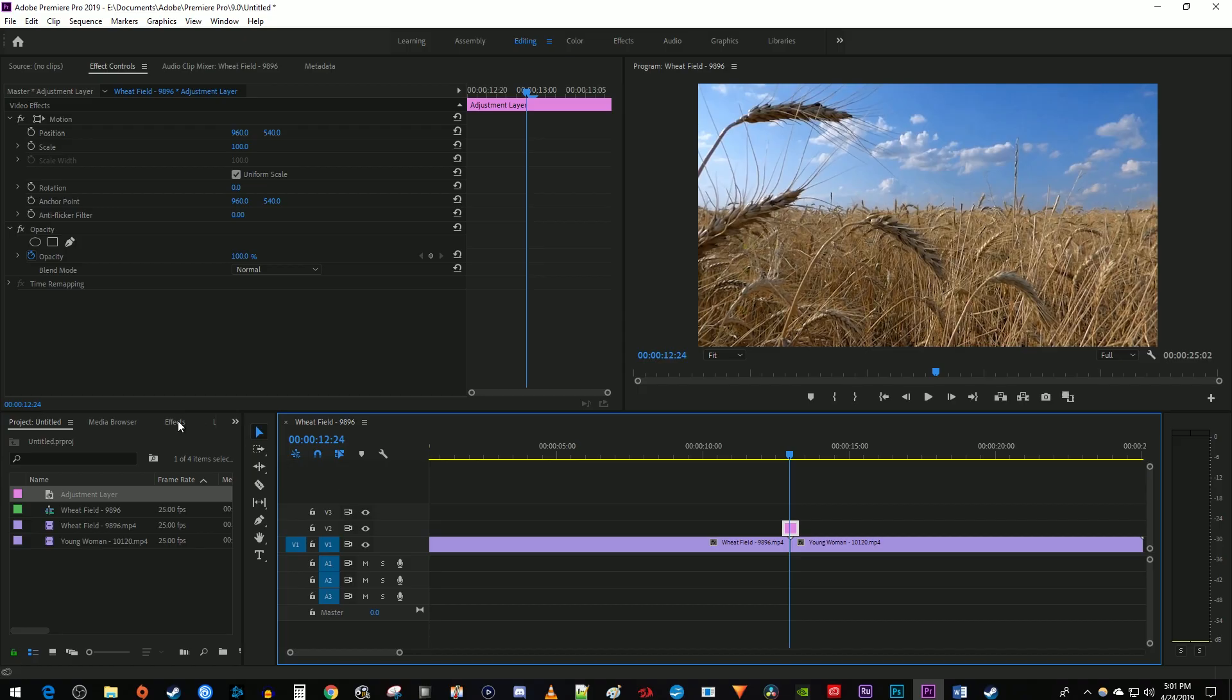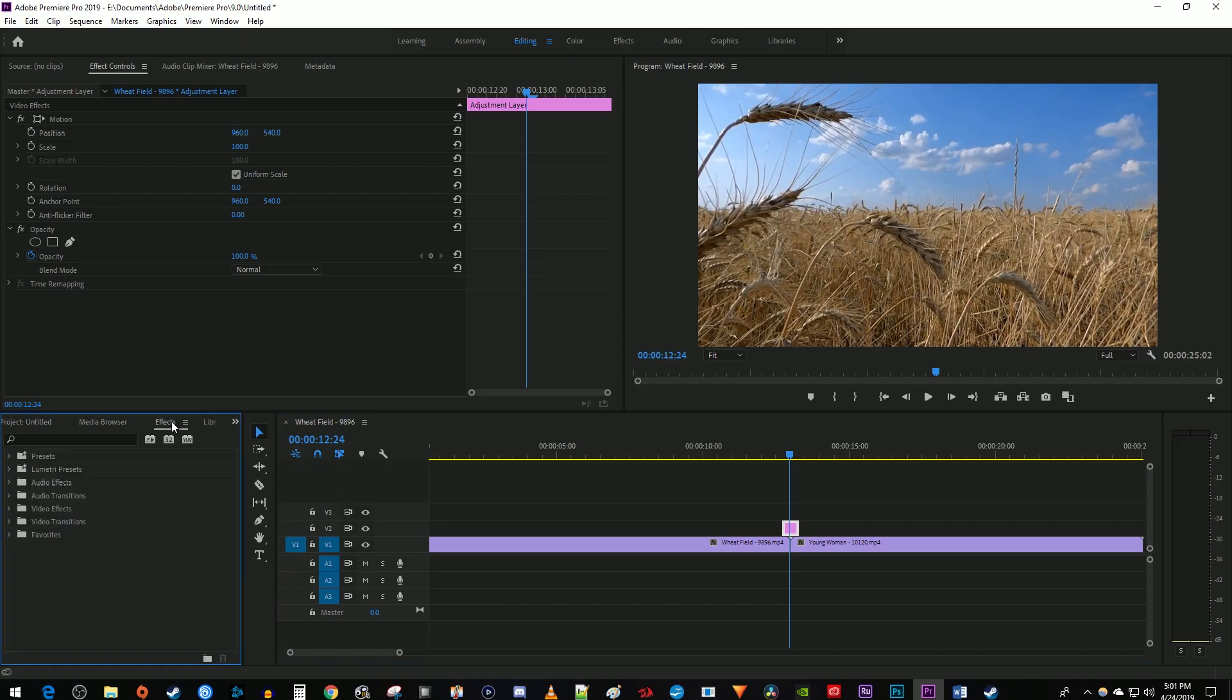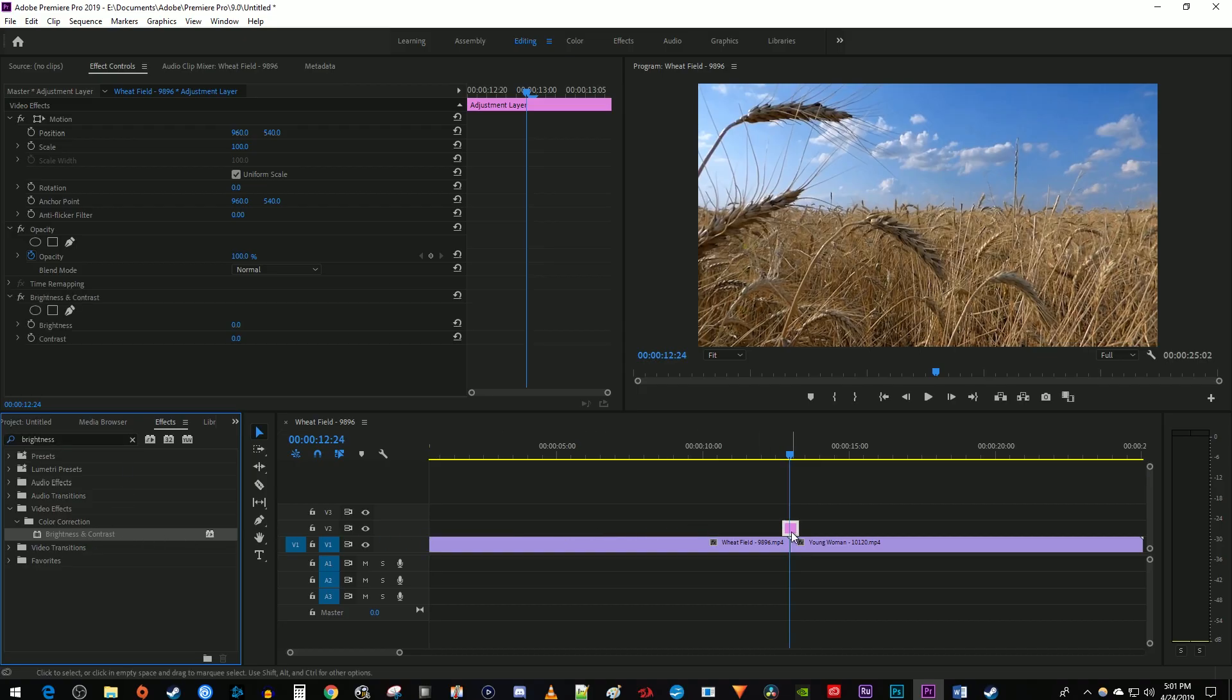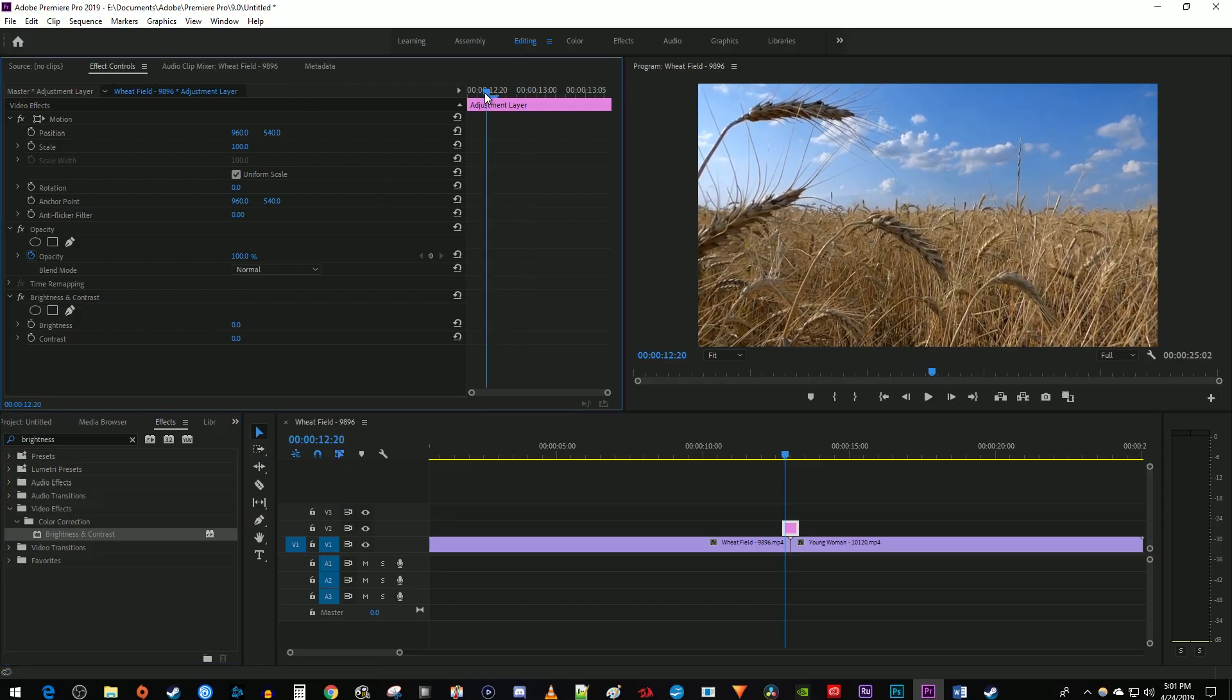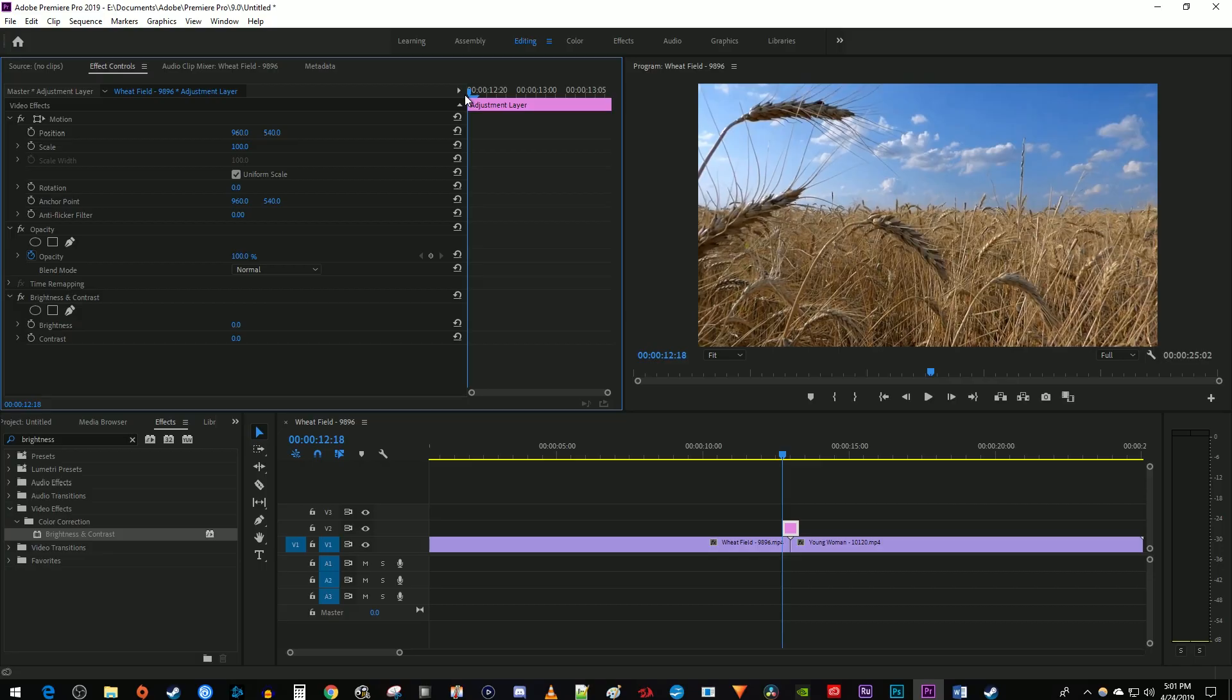Type brightness into the search box. Drag the brightness and contrast effect onto your adjustment layer. Make sure your adjustment layer is selected and go over to effect controls. Position the time marker at the start of your adjustment layer clip. Click the stopwatch next to both brightness and contrast to create starting keyframes.